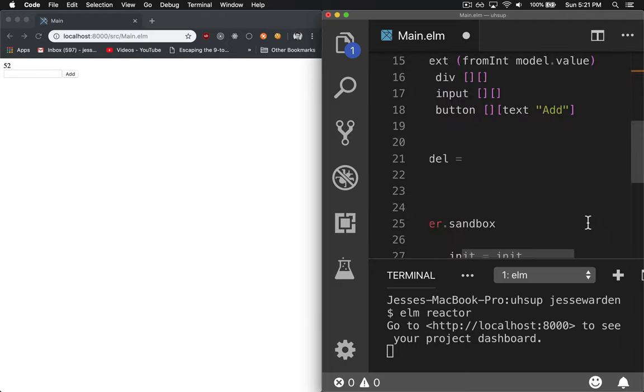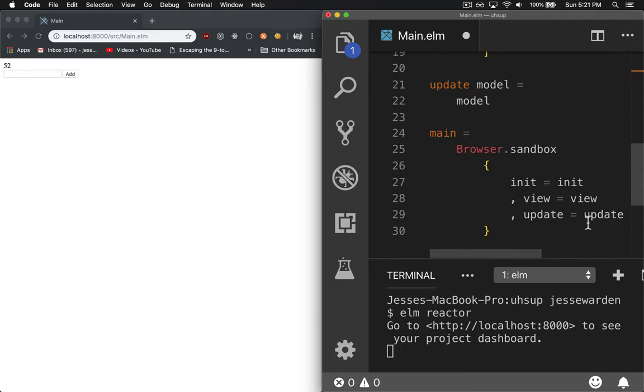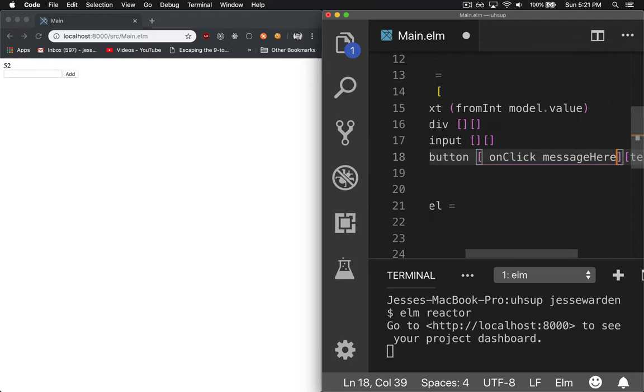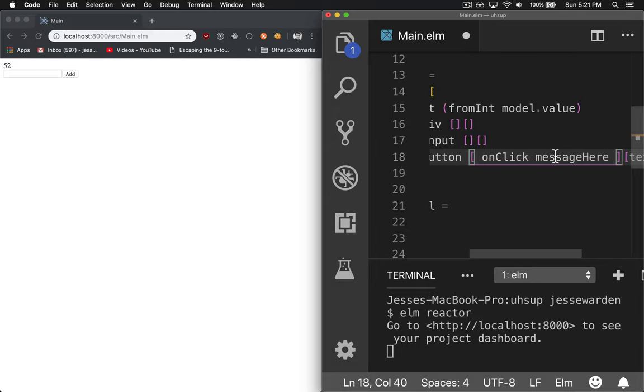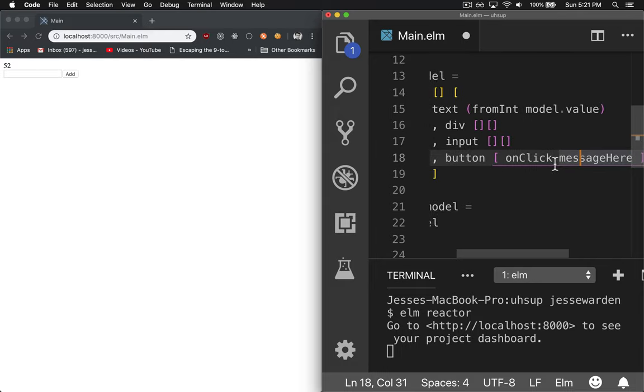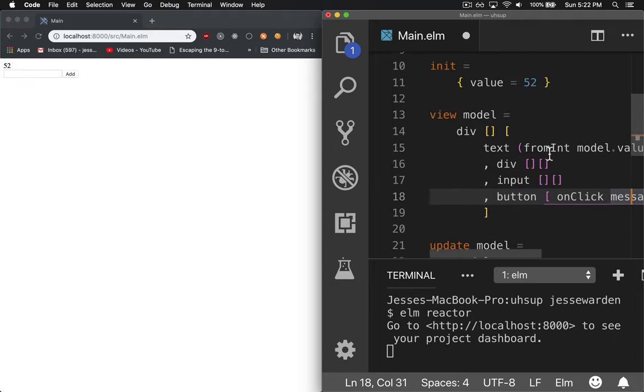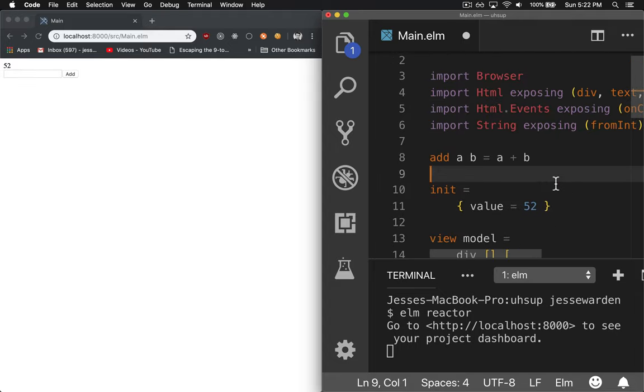OnClick is expecting a first parameter, some type of message. What's a message? A message is anything I can do in my program that would affect the model, such as add, subtract, add some text, change my name, make a request to the server. Messages can be anything.